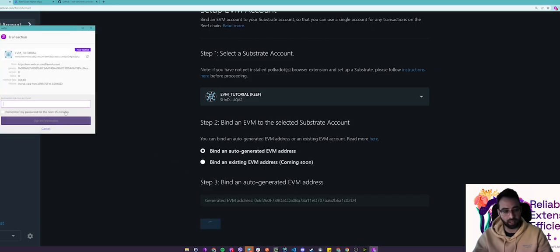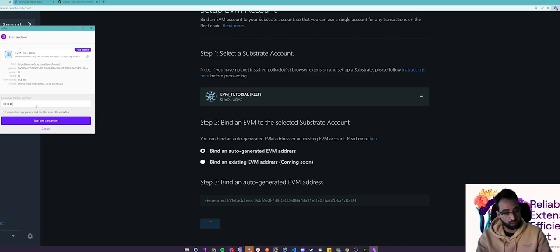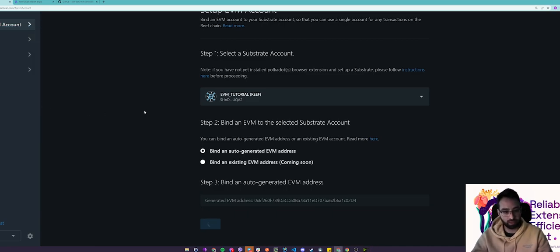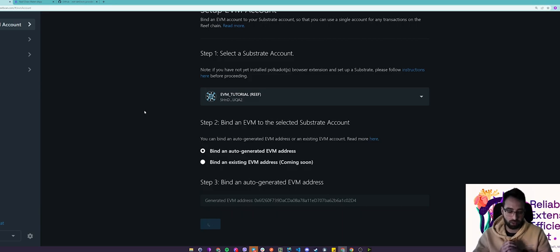Once your pop-up pops up, sign your transaction with your password, click enter and let's wait for the transaction to be finalized.